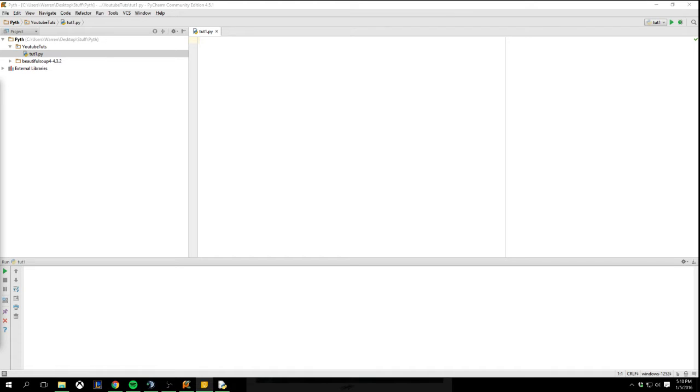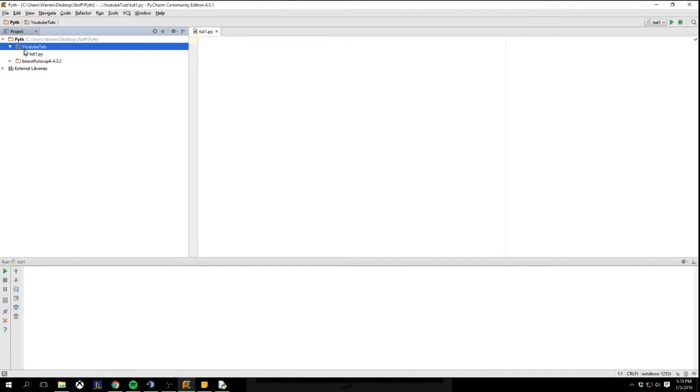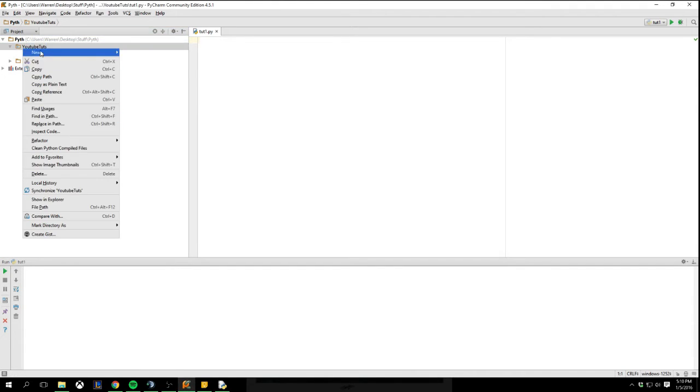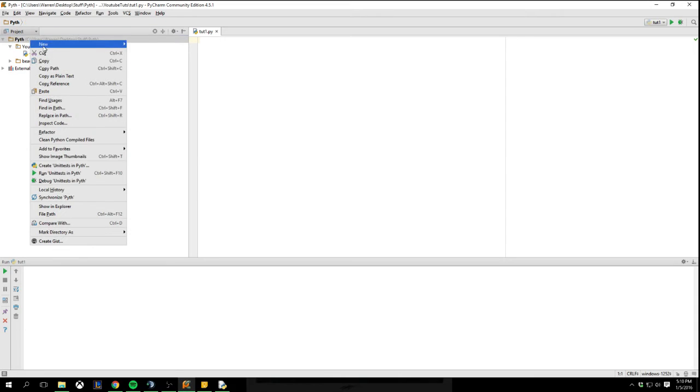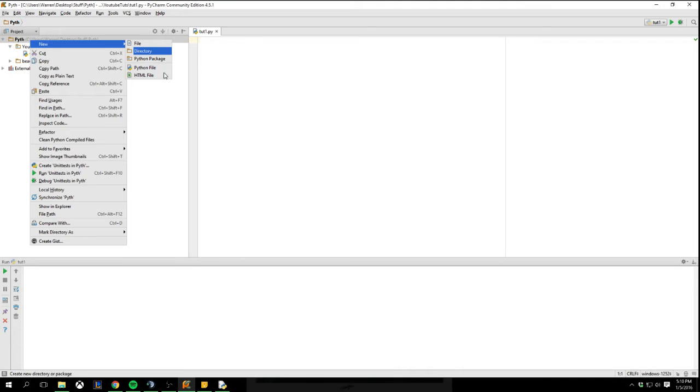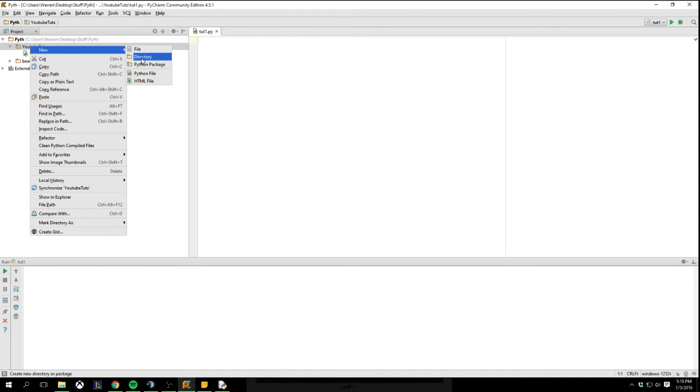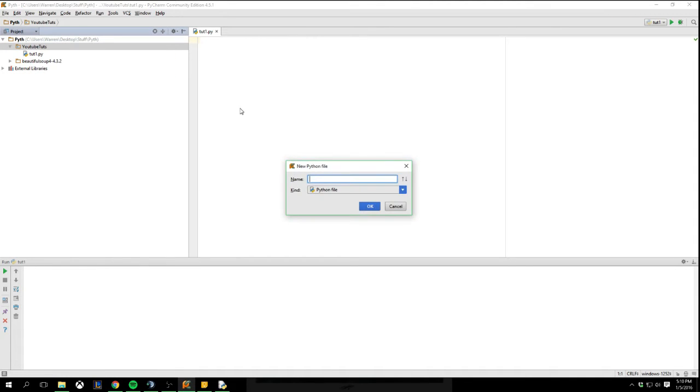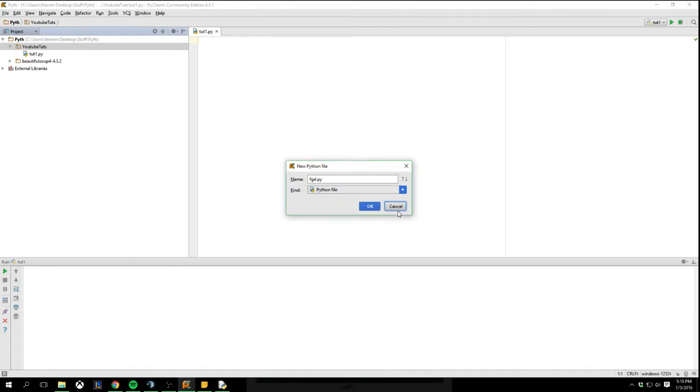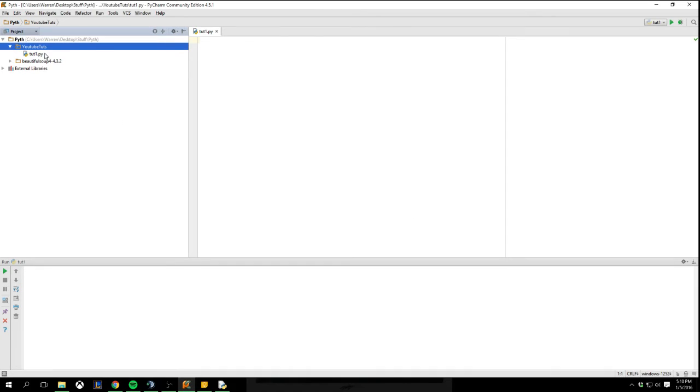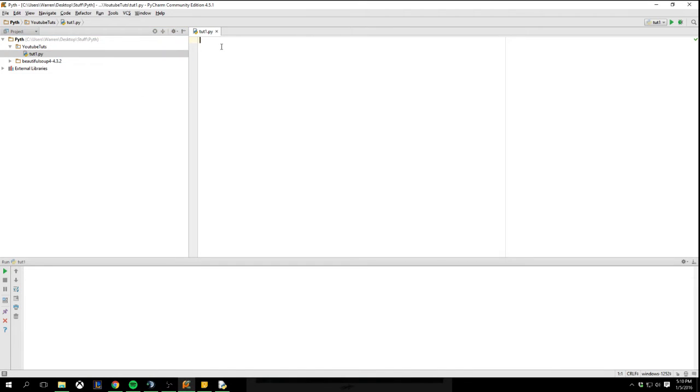So I have PyCharm loaded up here. You name the package whatever you want. Just create a folder. So right click on here, new, directory. Directories are the same thing as folders. Directory, YouTube tutorials, and then I created a new Python file. Named it whatever. You can do .py, that's the extension for Python, but you shouldn't have to do it because it should do it automatically for you. So we're here at the beginning.